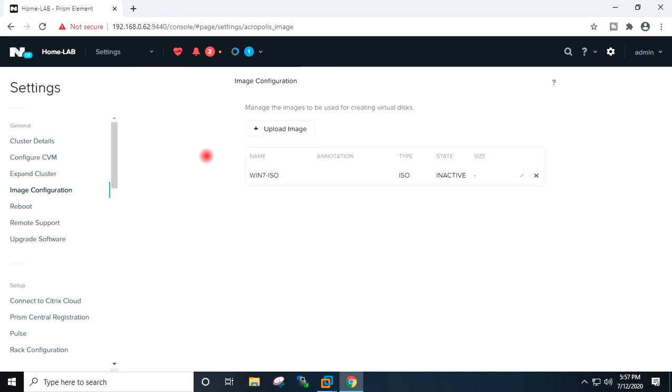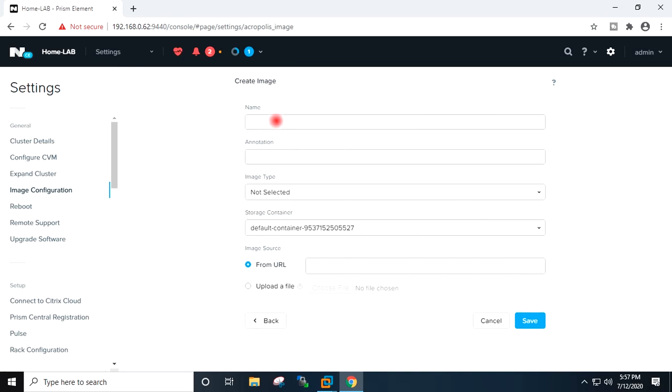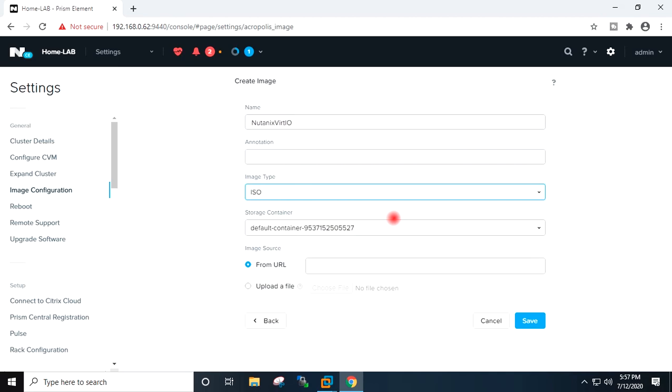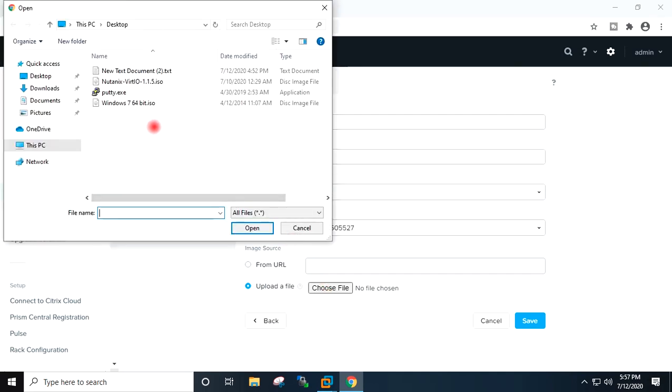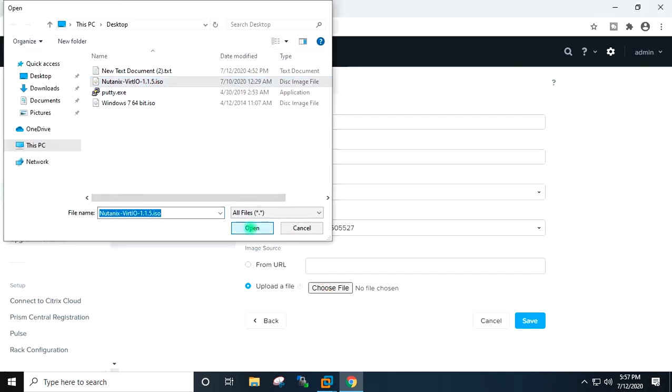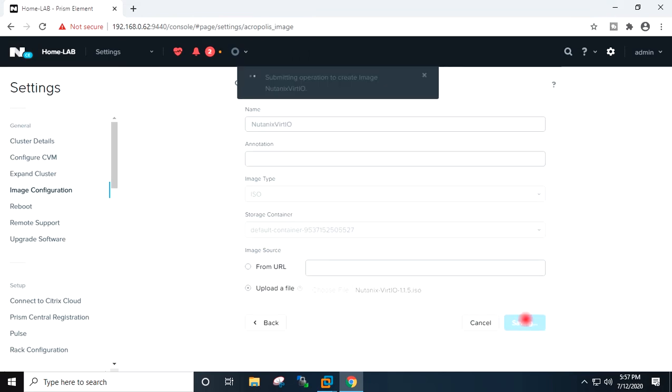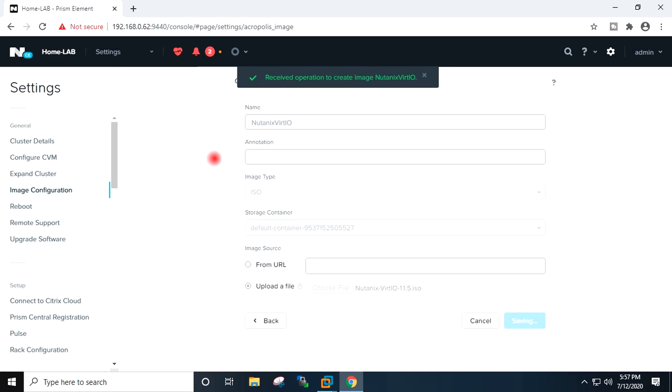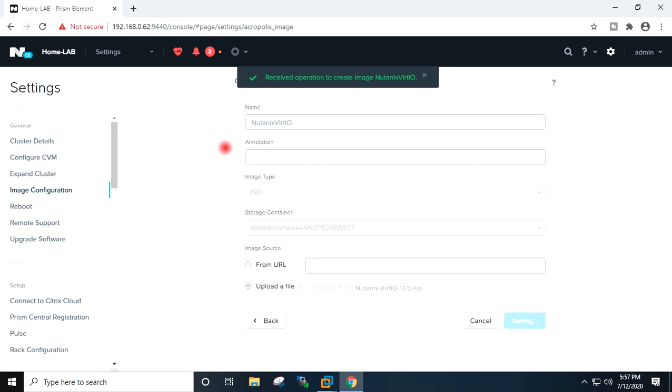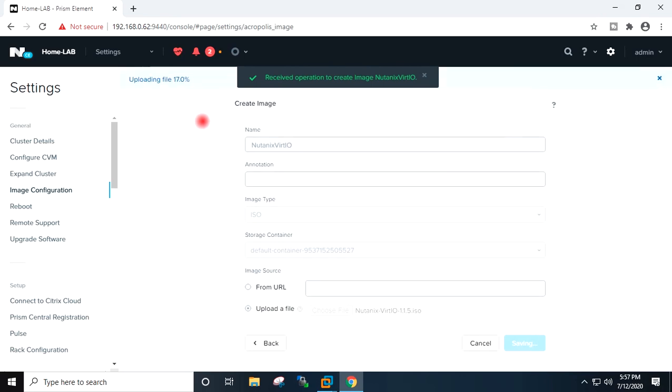Upload completed and image has been created for the Windows ISO. Now I will upload the Nutanix VirtIO ISO. Upload image, ISO, container I will keep default, upload file. It is uploading the VirtIO ISO.